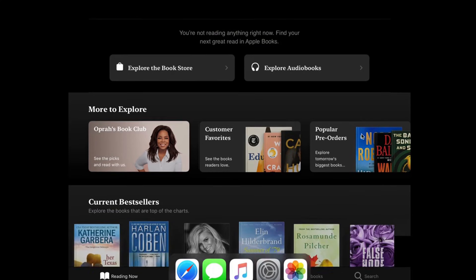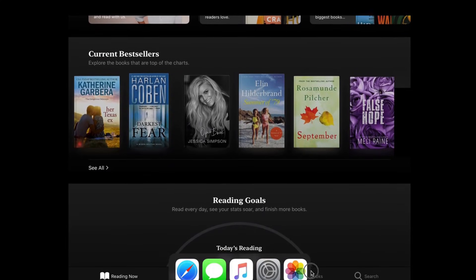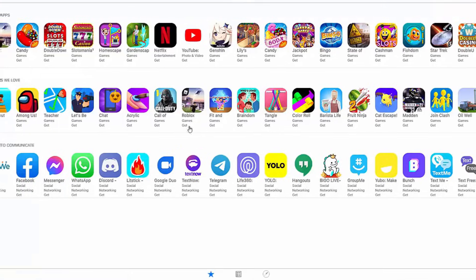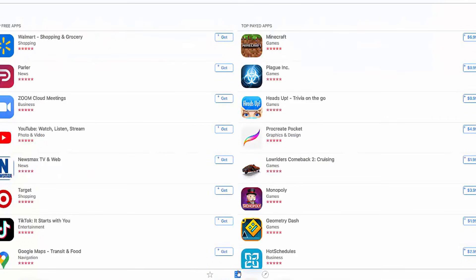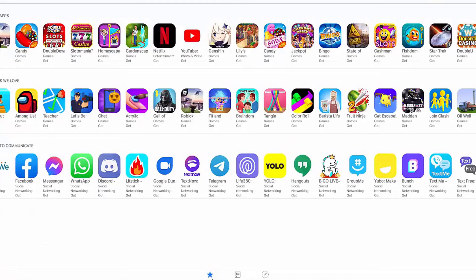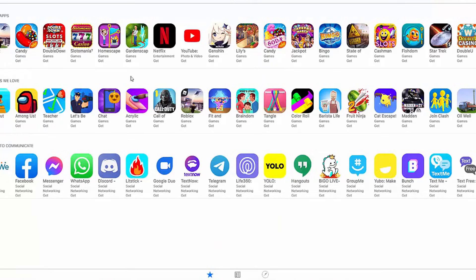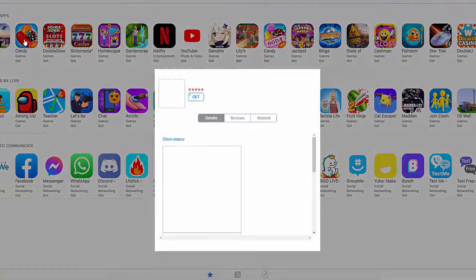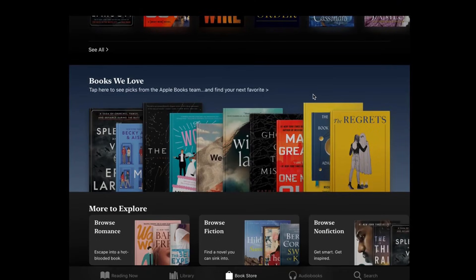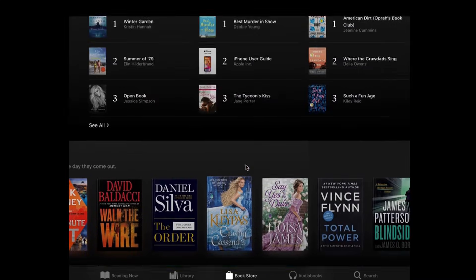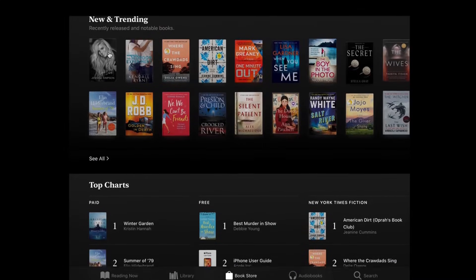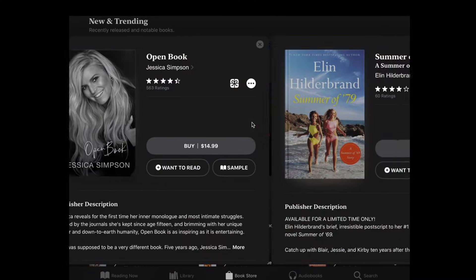While it doesn't support every app from the App Store, it offers a curated selection of popular iOS apps and games that you can enjoy. iPadian is lightweight, easy to install, and doesn't require any technical expertise, making it perfect for anyone who just wants to have fun exploring iOS on a larger screen.